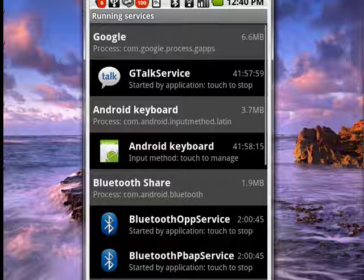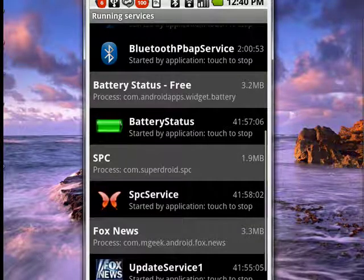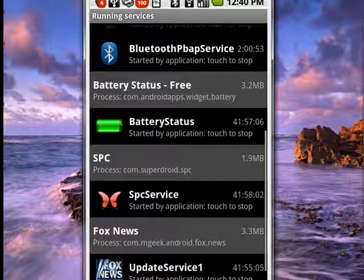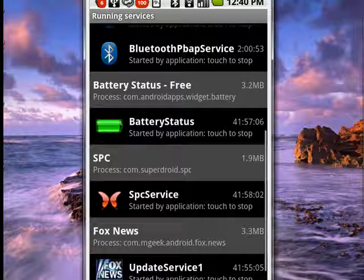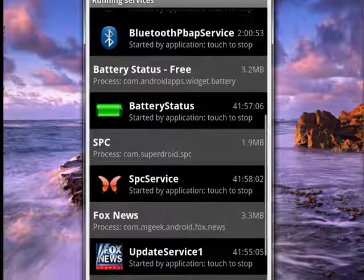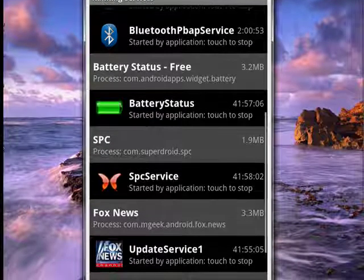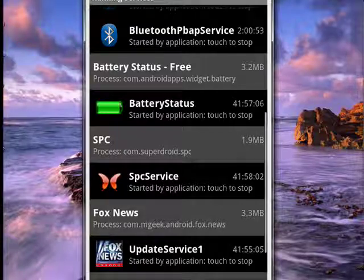...that it shows you easily and clearly exactly what's running. You can scroll down and see all the things that are running, how long they've been running, how much space they take up, and if you want, you can tap the service.